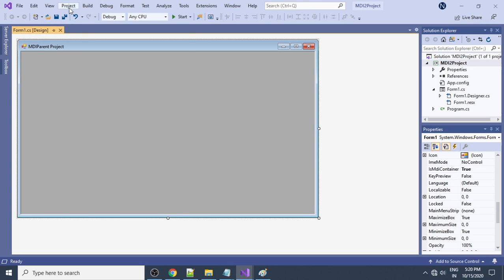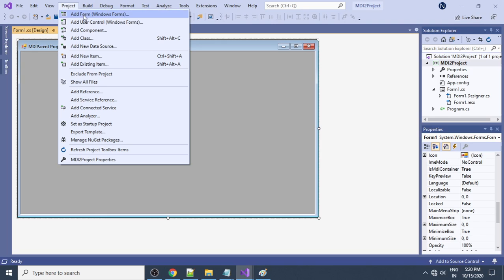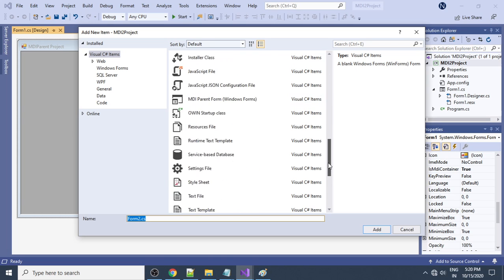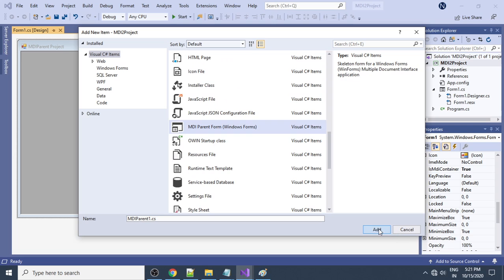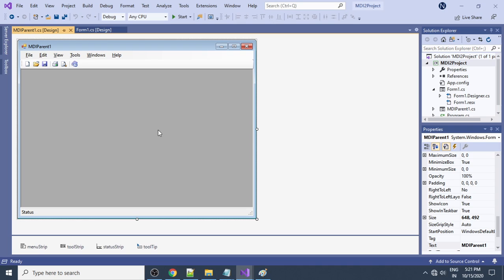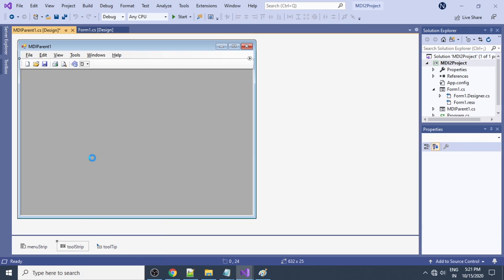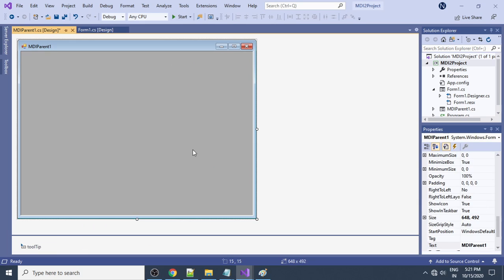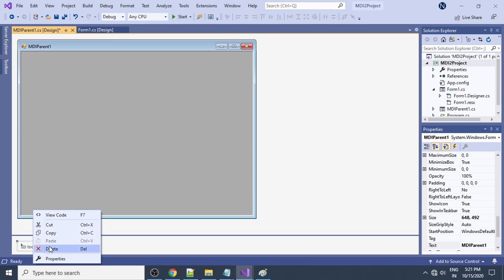If you run the project you can see it comes in full form. We can also add an MDI form. To add it, go to 'Add Form' and scroll down — you can see 'MDI Parent Form'. Click Add. By default it has a menu, toolbar, and status bar. We need to delete them since we don't require them — delete the existing menu bar, toolbar, and tooltip.